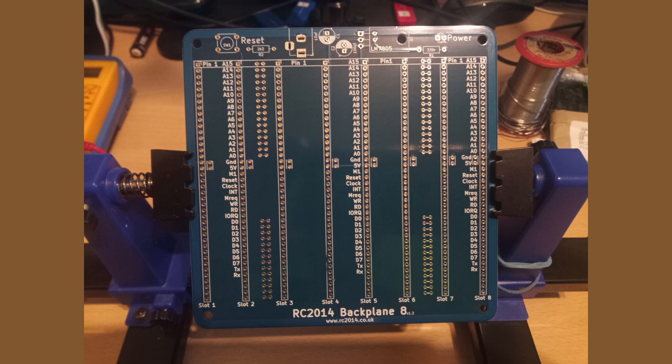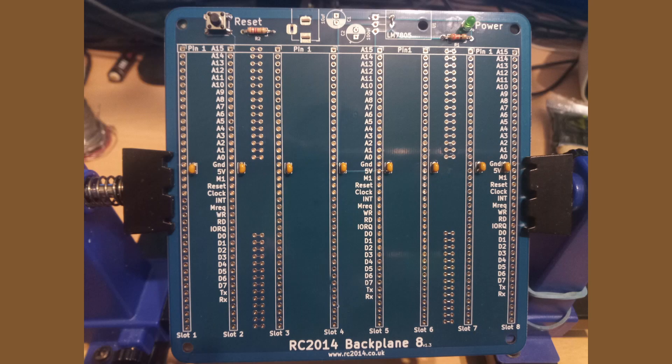As is normal with assembling such boards, it's usual to start with the lowest profile components first. This board needs only 2 resistors and 8 capacitors, so there are not a great deal of components to be soldered in place.